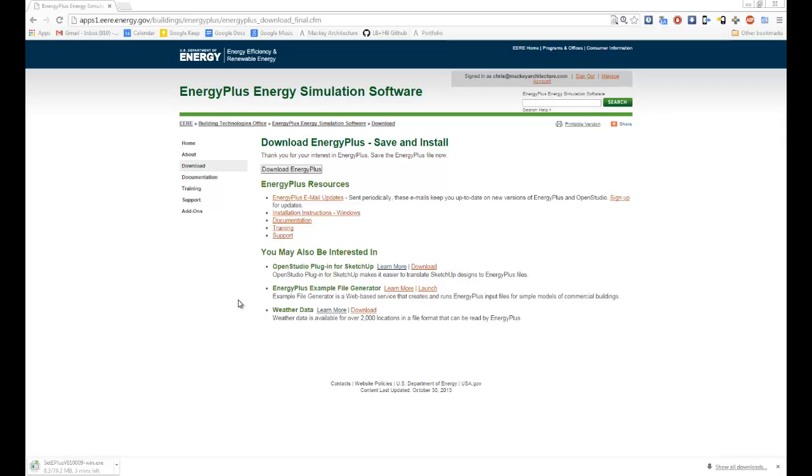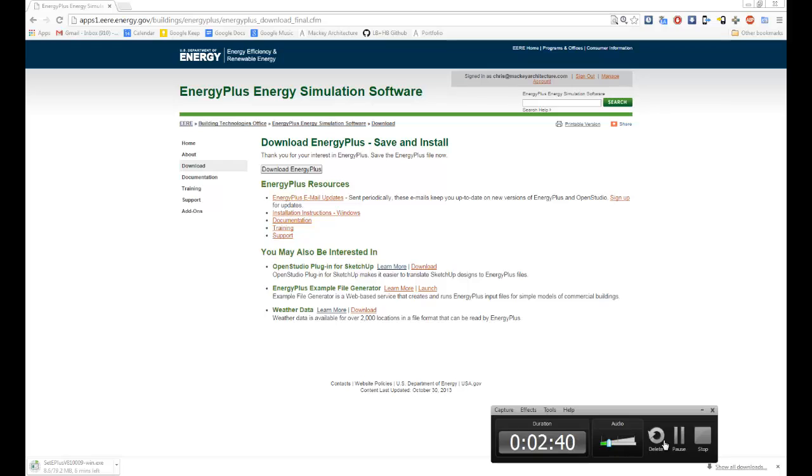And then you can download Energy Plus and that'll start the downloading of an EXE that will install Energy Plus for you. It looks like this might take two minutes on my connection speed right here. So, I'm going to fast forward for you guys.